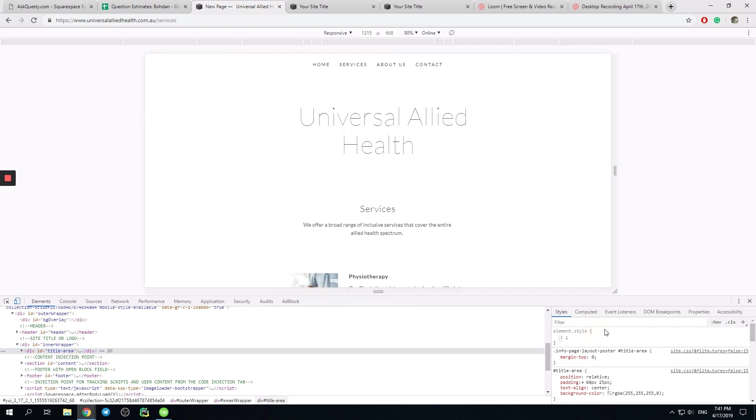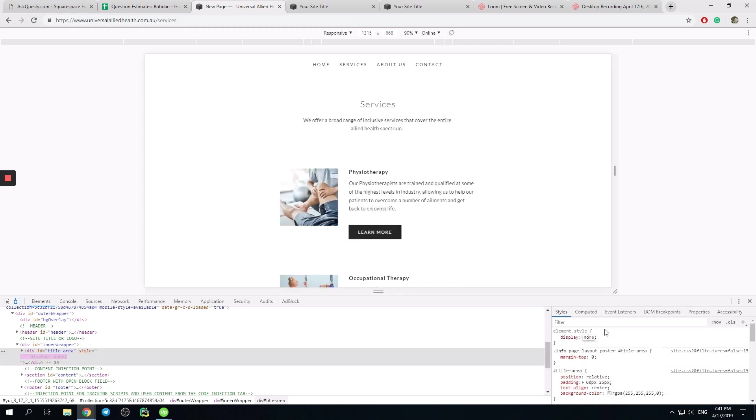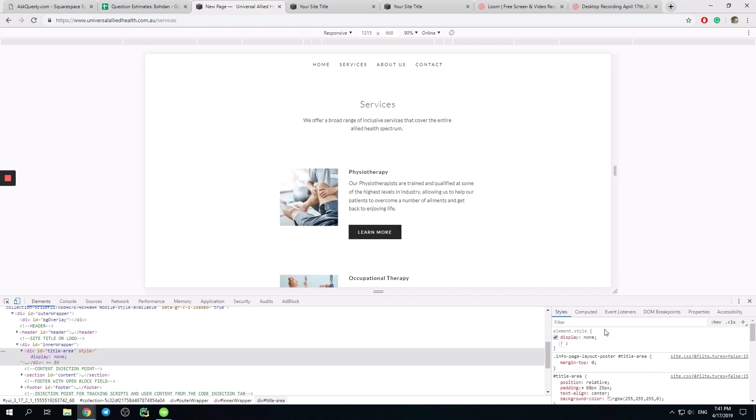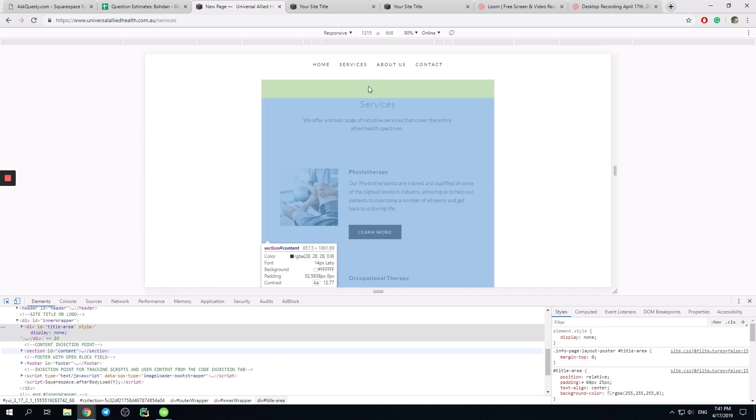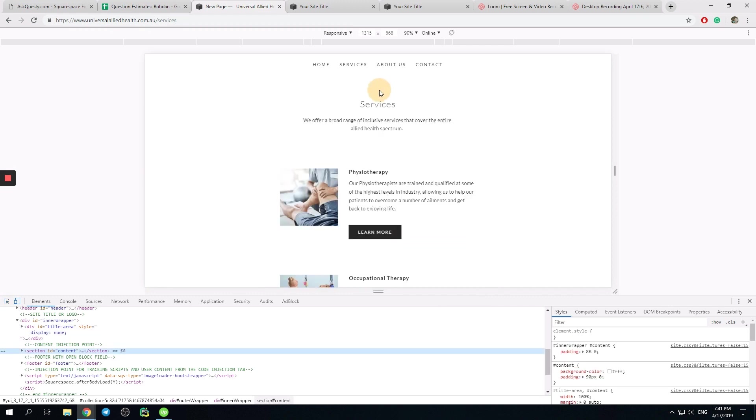And here is the easiest solution ever. We simply use display none, boom. And now this element won't be displayed at all for any page. And you see the space here, like free space, right?